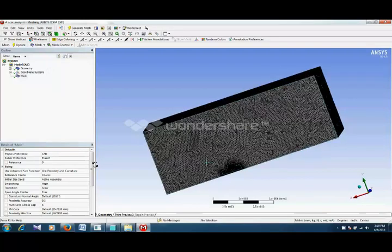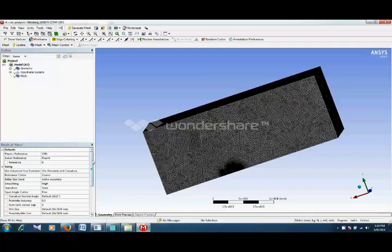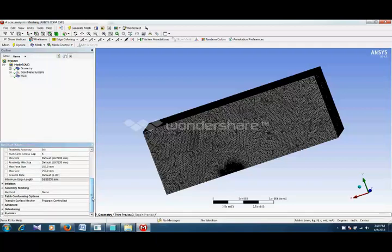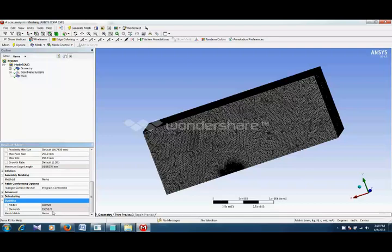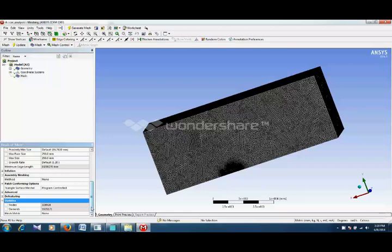Our mesh is created. As you can see it is a more refined one. You can check your number of elements and number of nodes in the statistic tab. Here you can see that you have approximately 1.9 million elements.